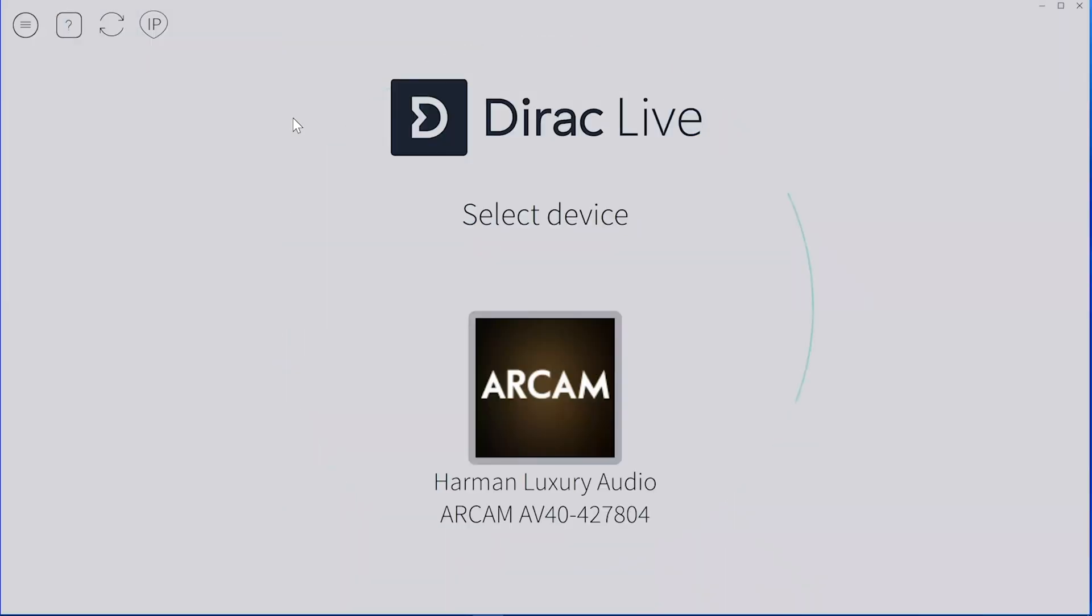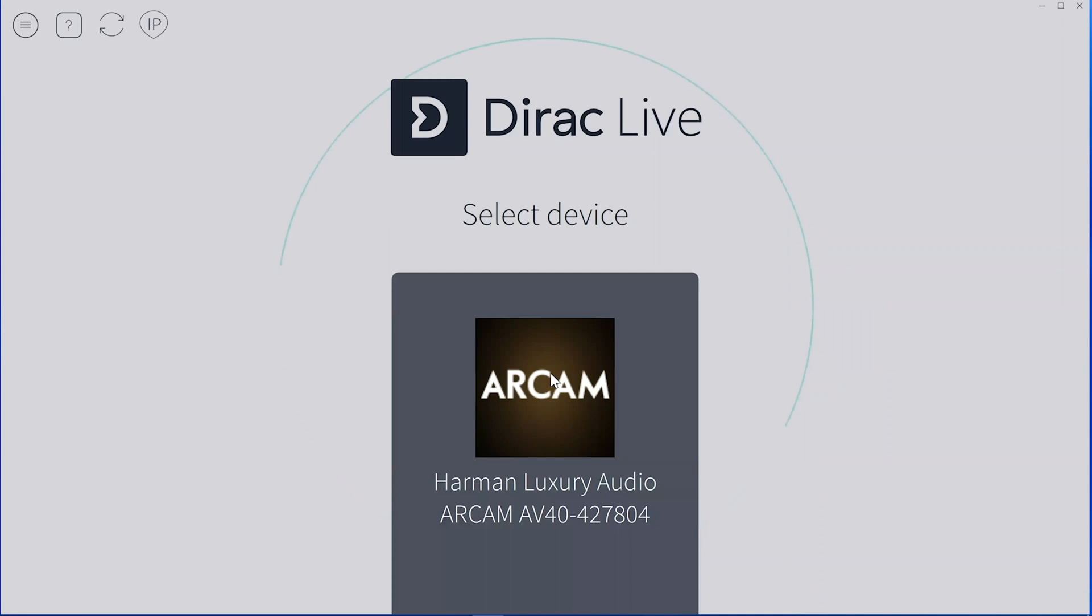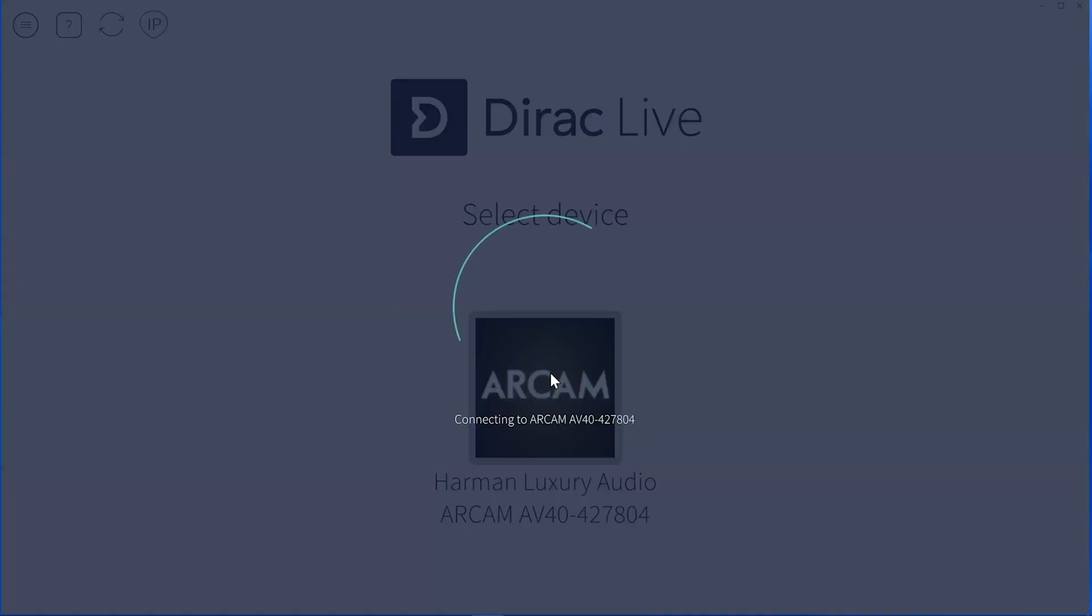When you first open up the software, you're going to see any Dirac live devices that are on the system. In this case, the Arcam AV40, you need to make sure they're on the same network.